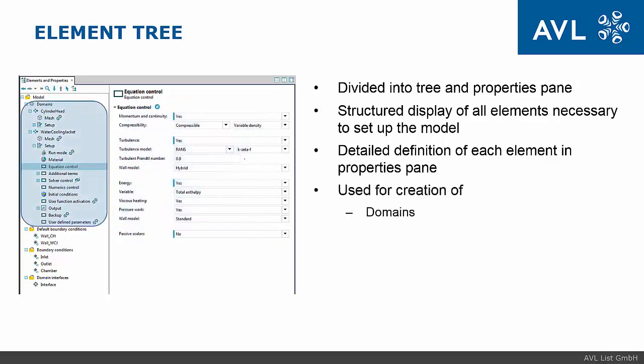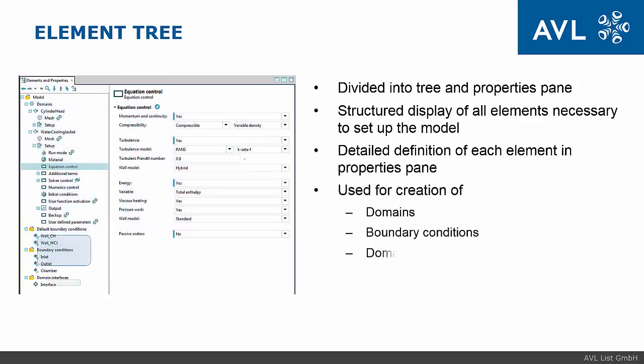In tree we can create new domains, boundary conditions and domain interfaces. This can be done from context menu by add command.